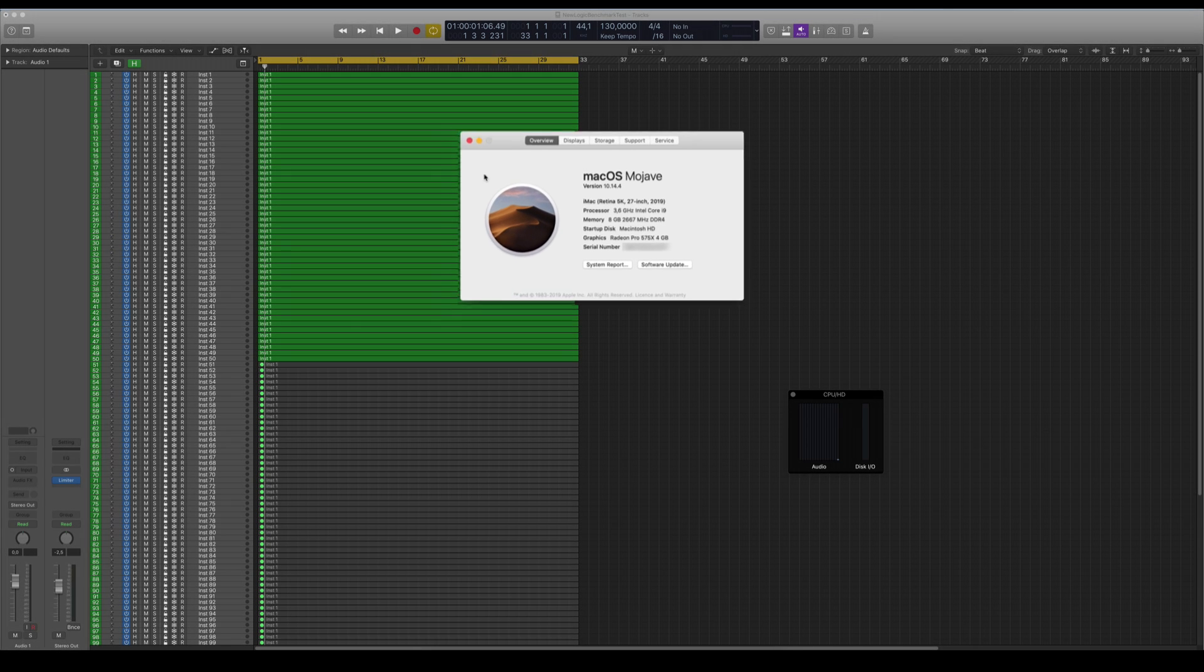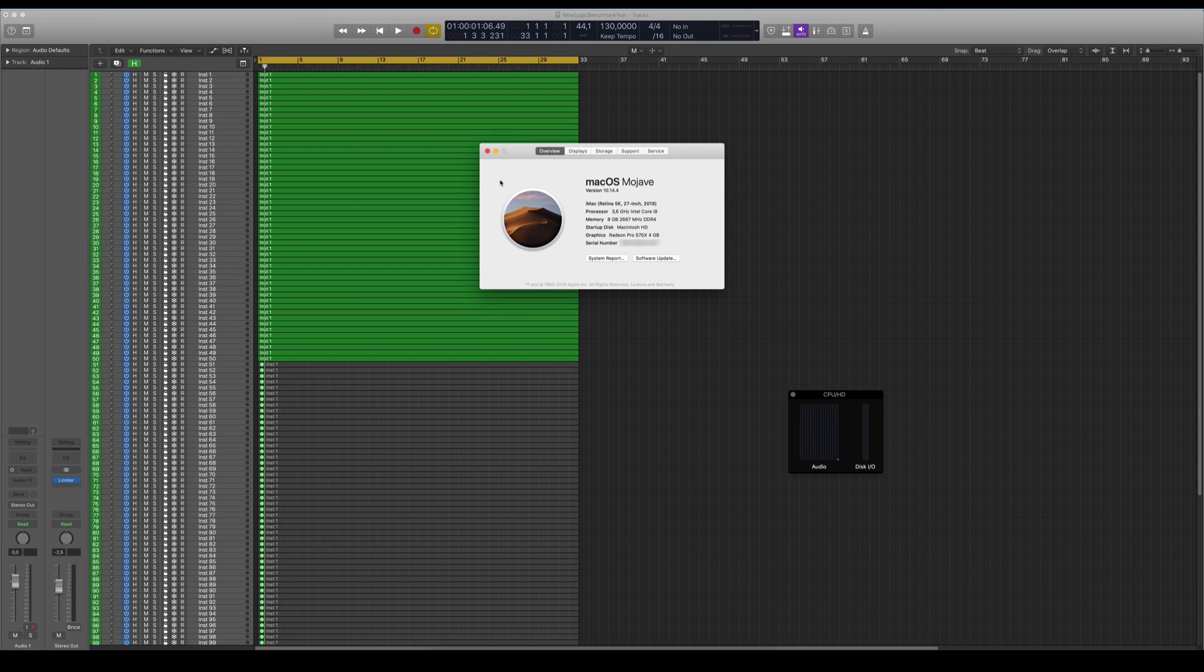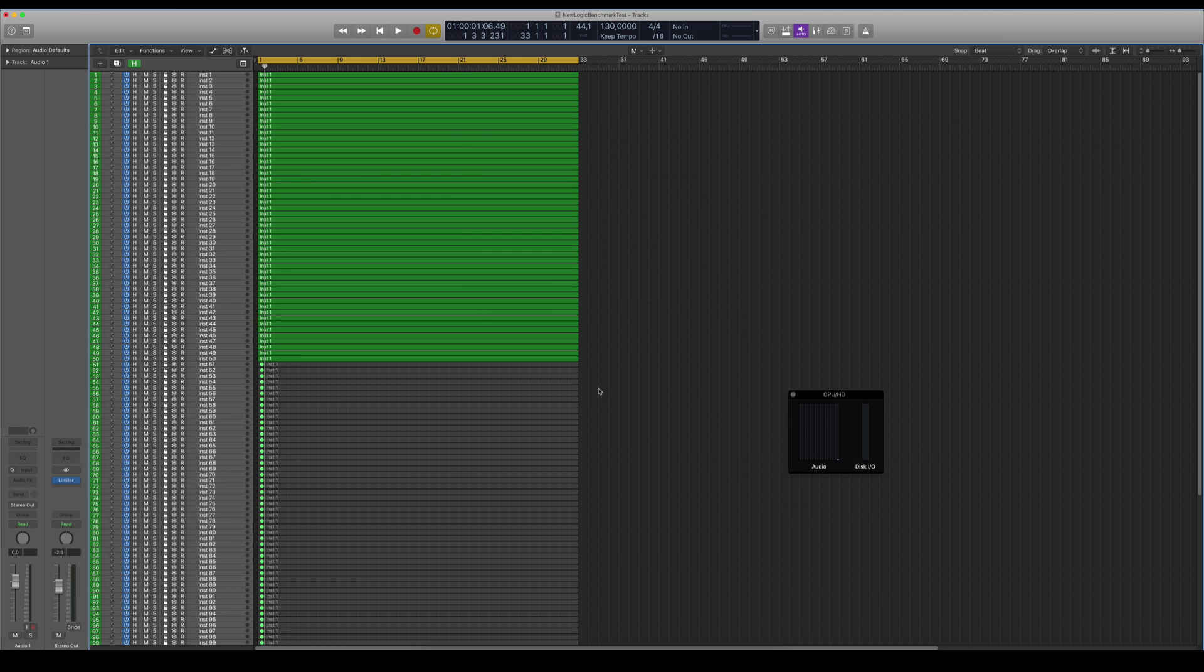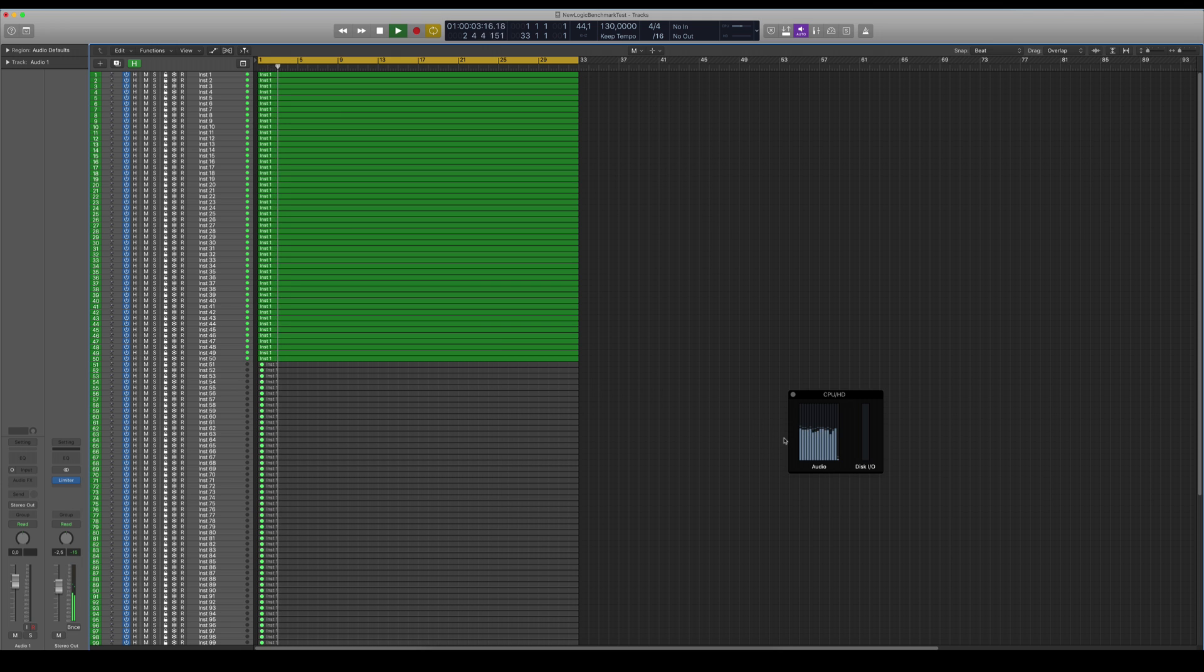As you can see, I have the i9 processor and I just basically ran a benchmark, a Logic Pro benchmark. You can find it on the website. I'm going to show a link in the description of this video. So as you can see, this test starts out with 50 tracks. You can see that all of the 16 cores goes basically at about half of its capacity.